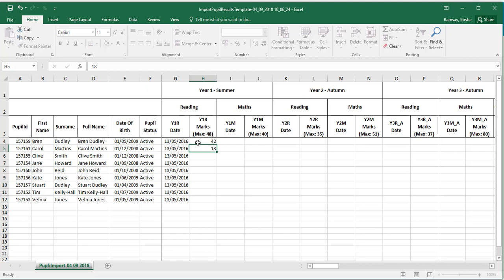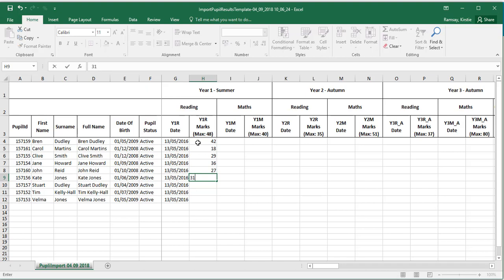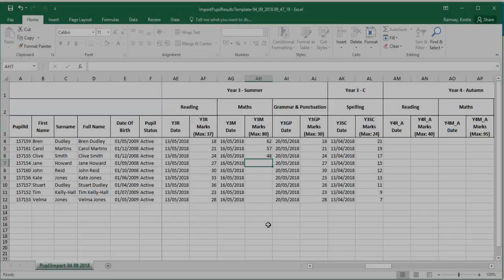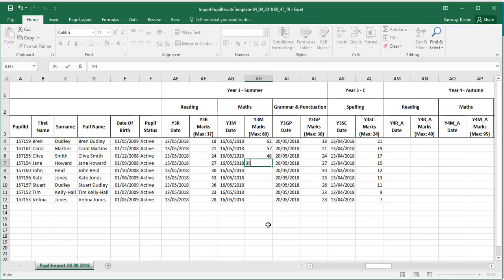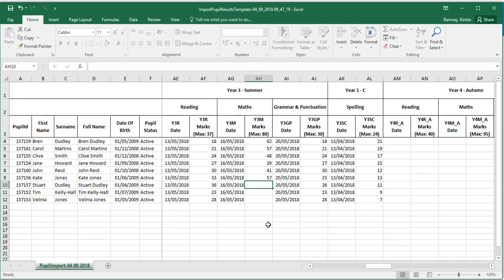Where tests have multiple papers, the score entered should be the sum of all papers for that assessment. For instance, Year 3 Summer Maths should be the combined score of Paper 1, Paper 2 and the Arithmetic Paper.